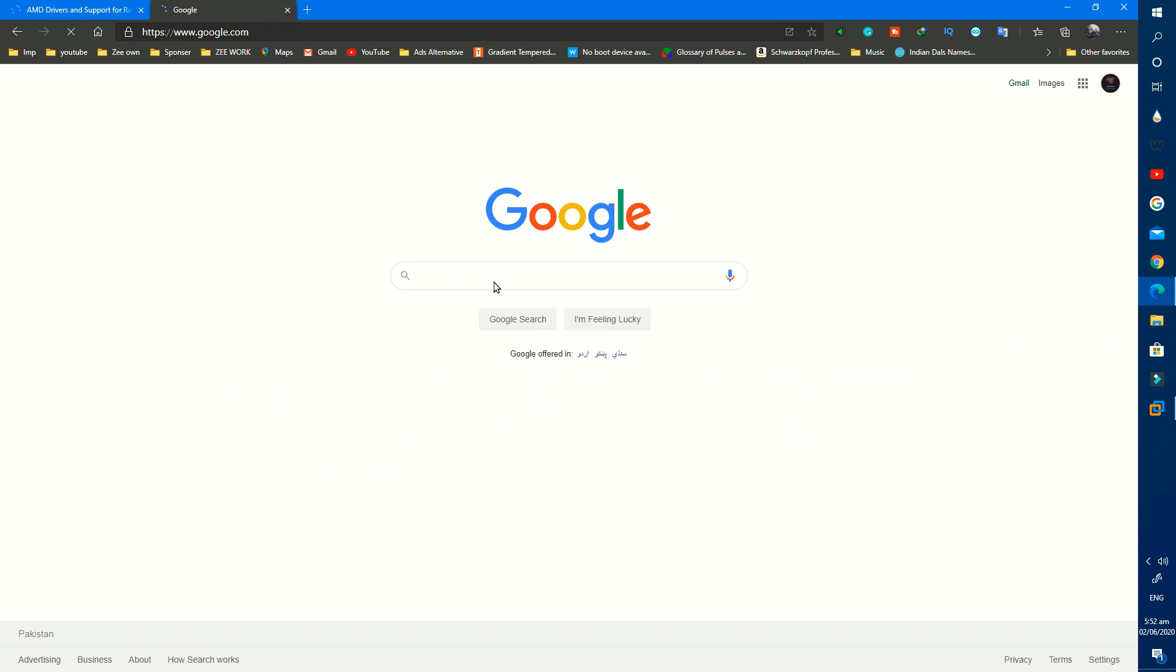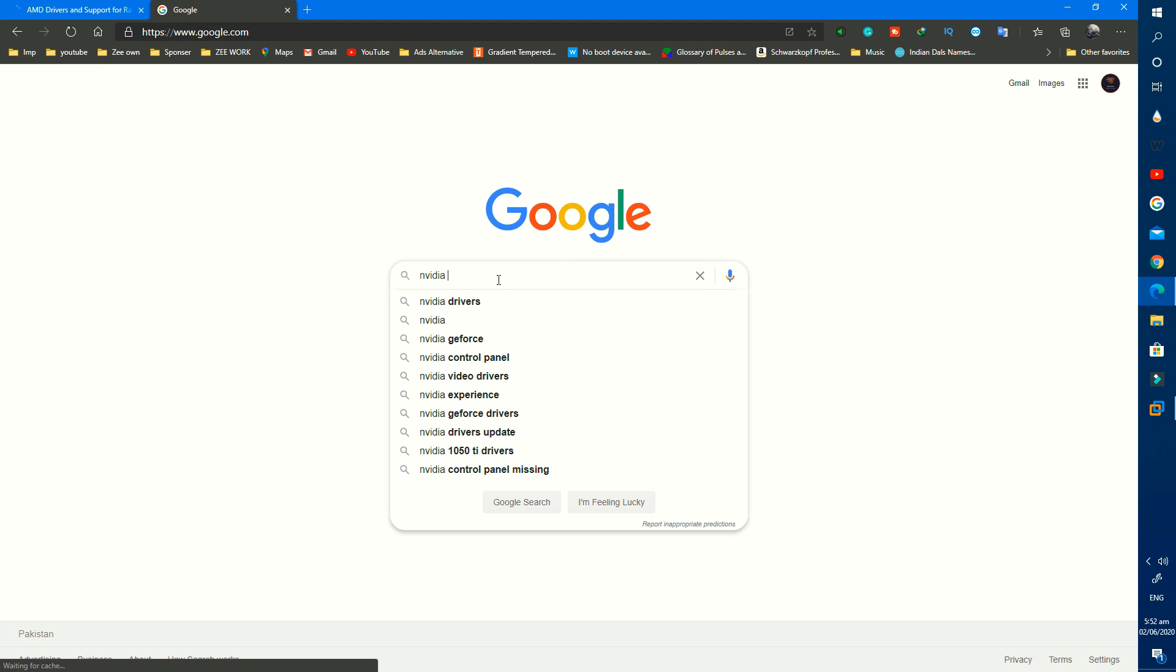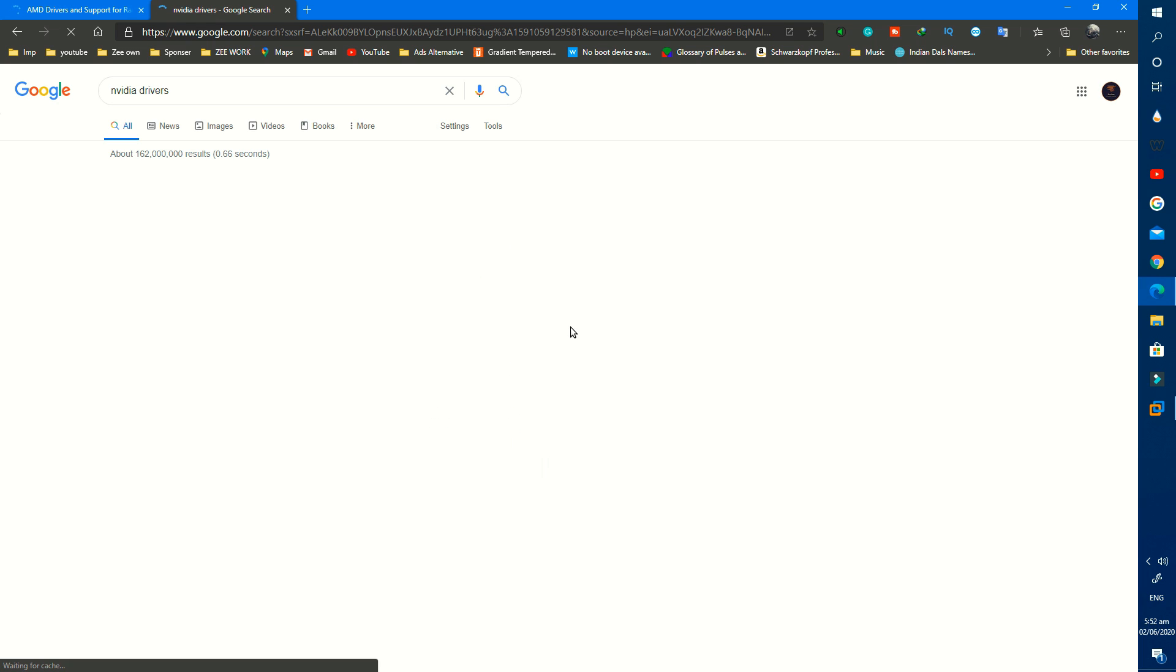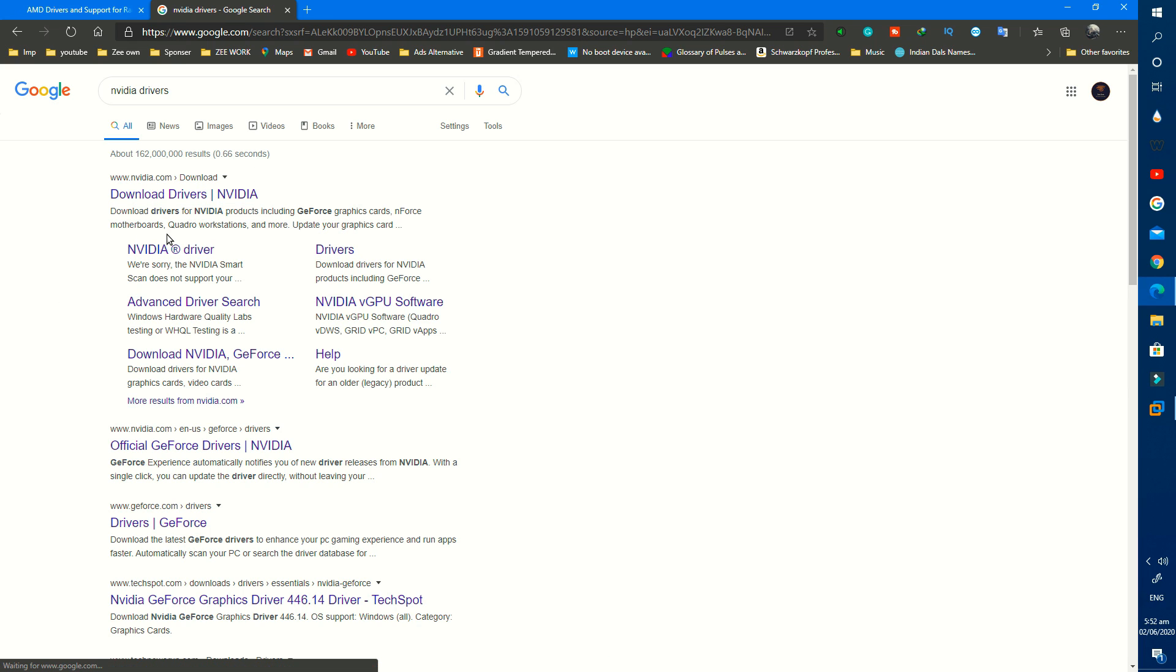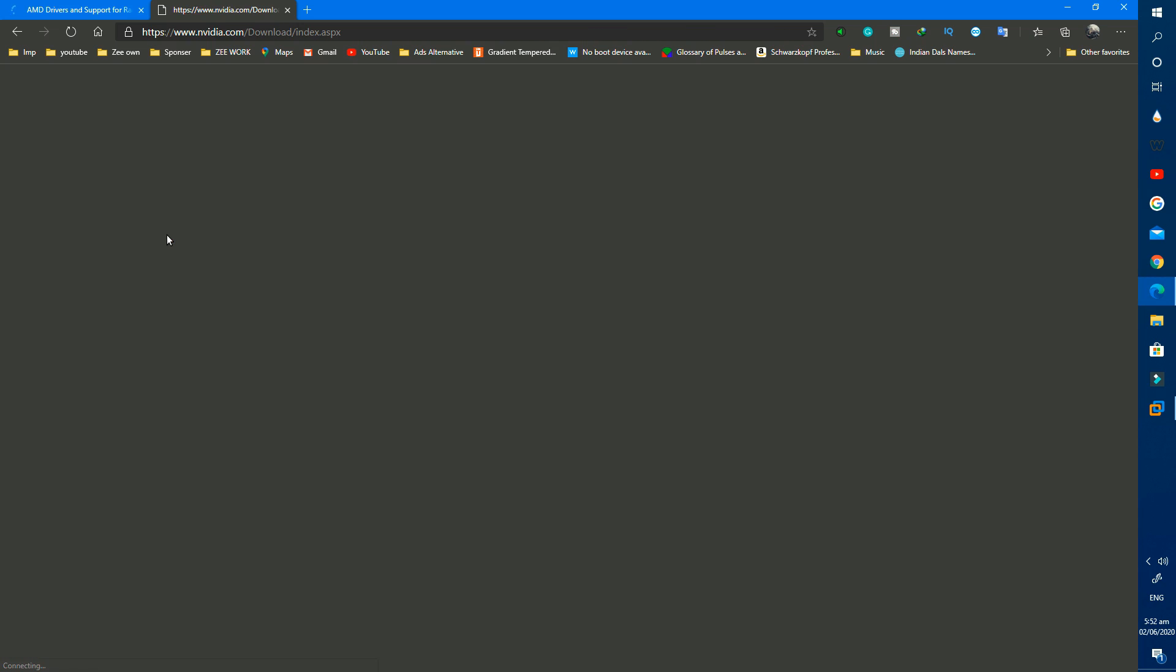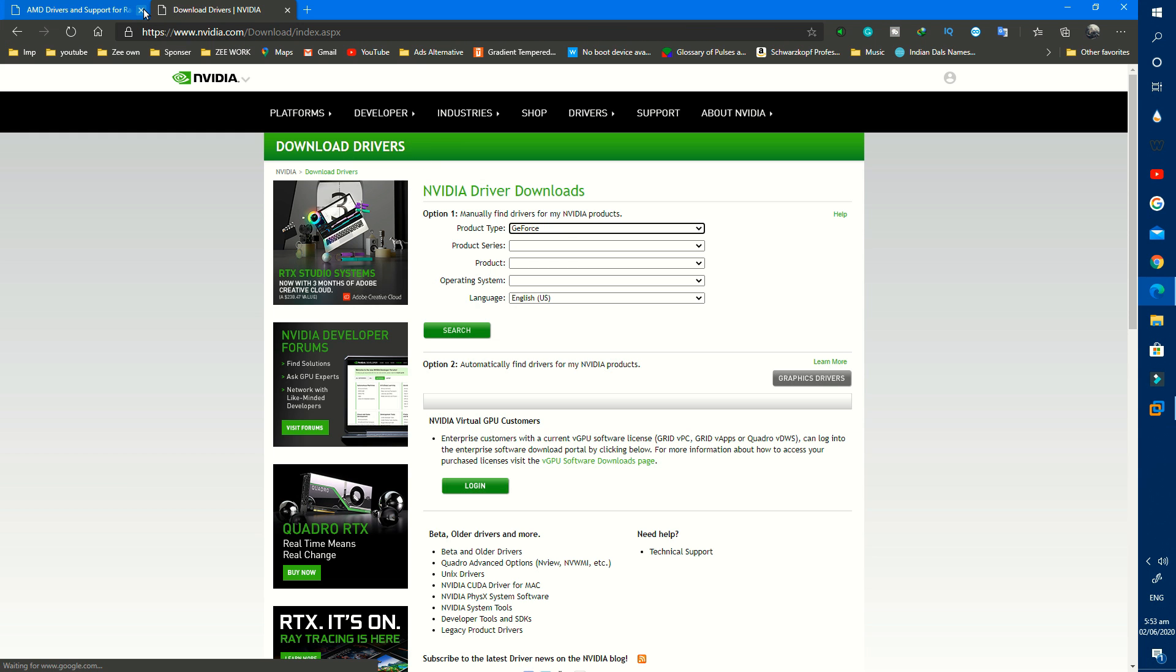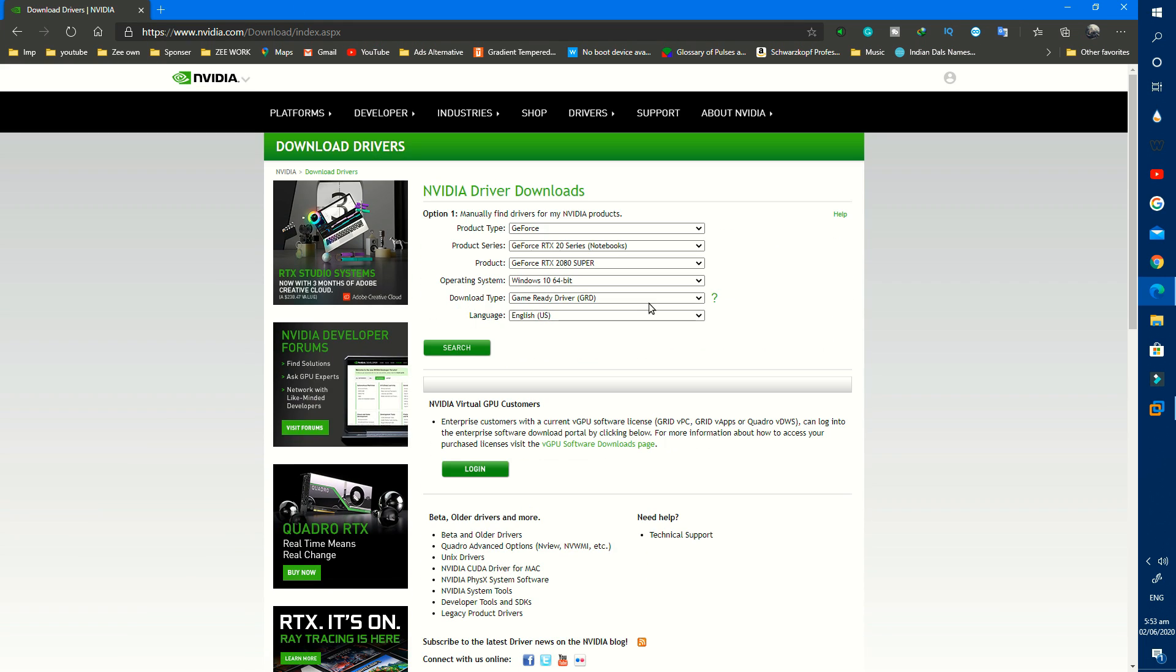If you have Nvidia, search Nvidia driver and open this site. Search details of your device and press search. It will give you the download option. Simply download your driver and install it.